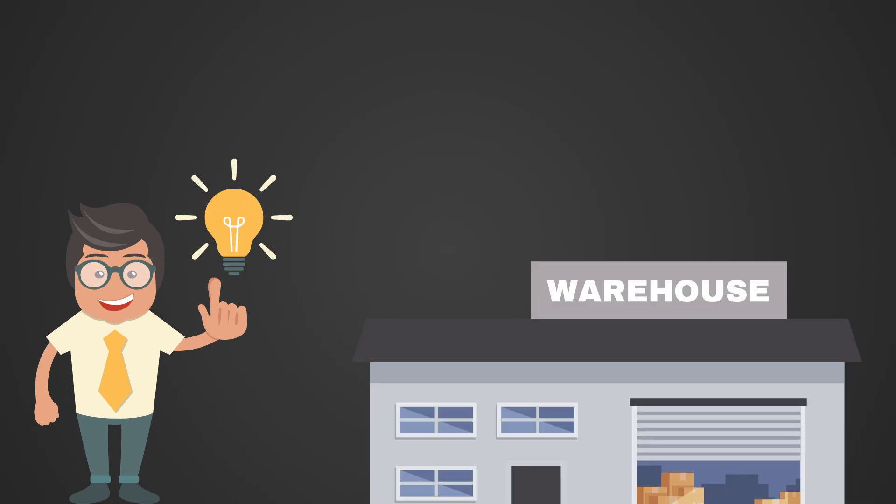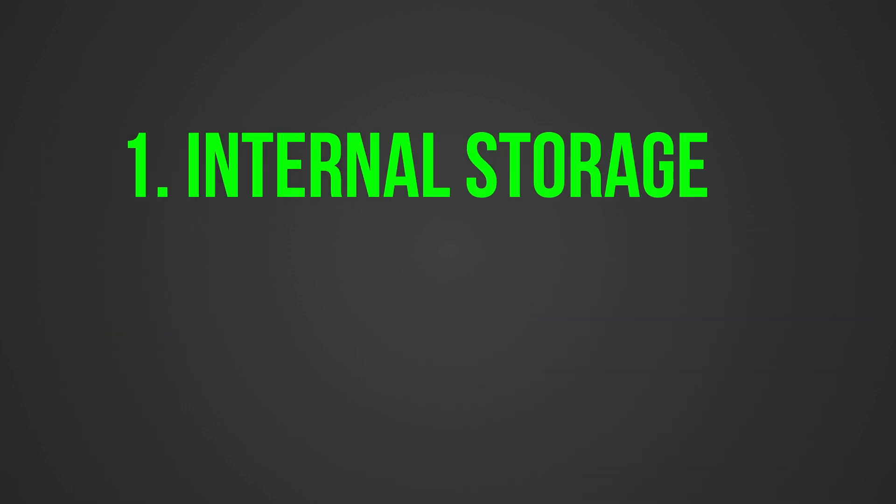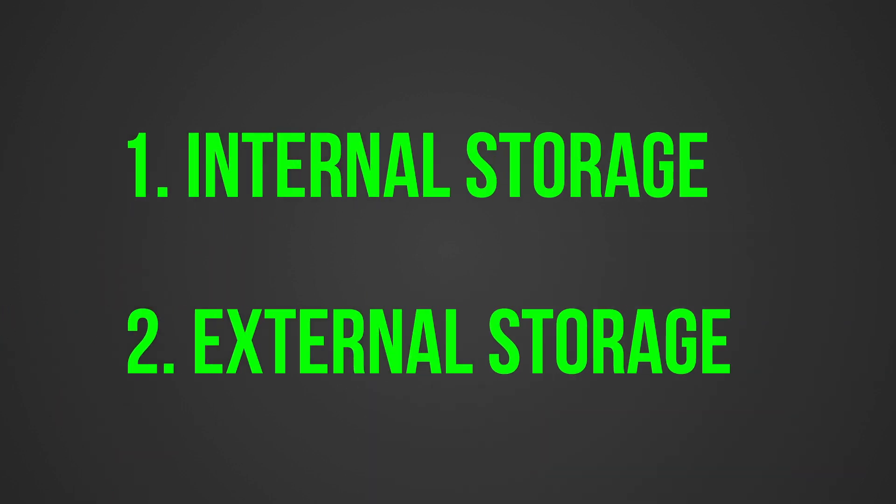To understand scoped storage, we first need to understand how storage works in general on Android. We differentiate between internal and external storage.